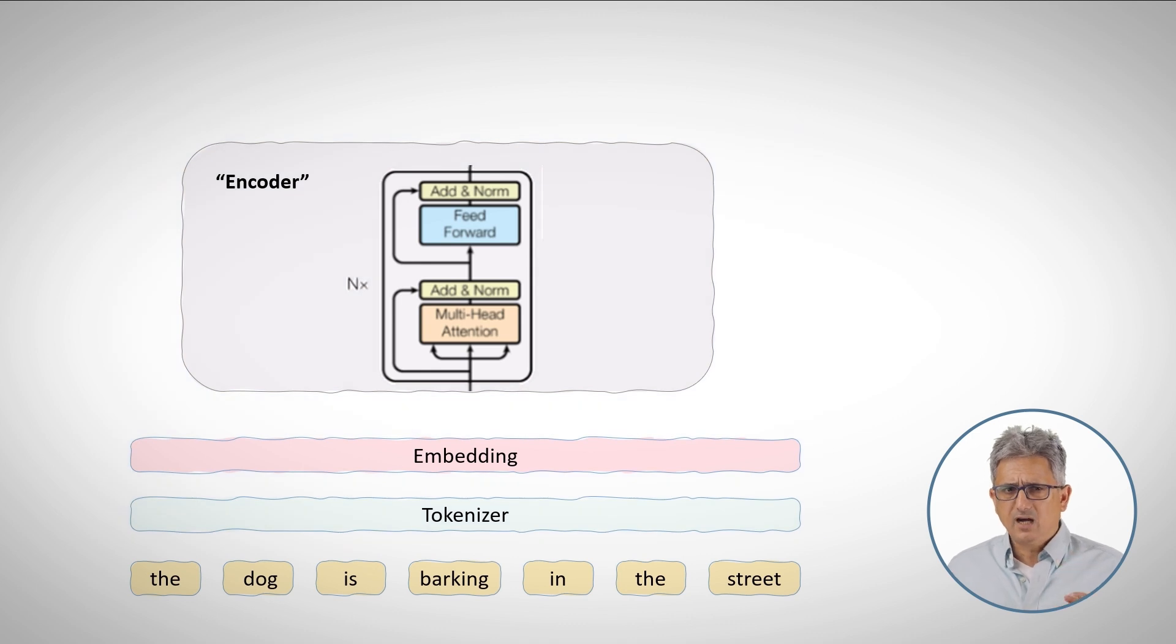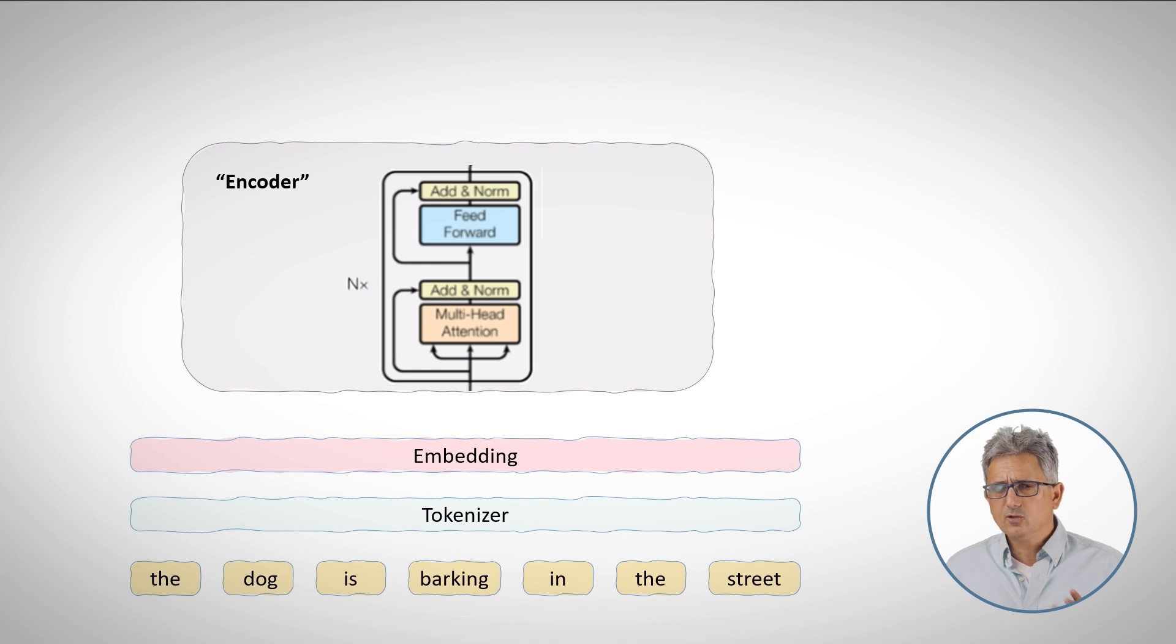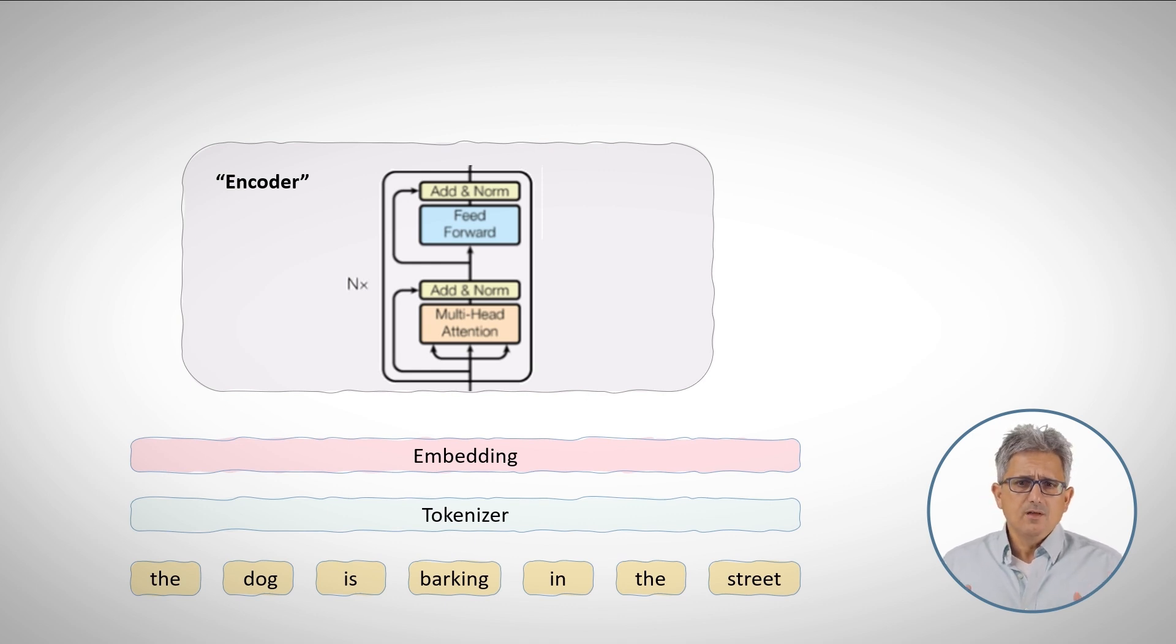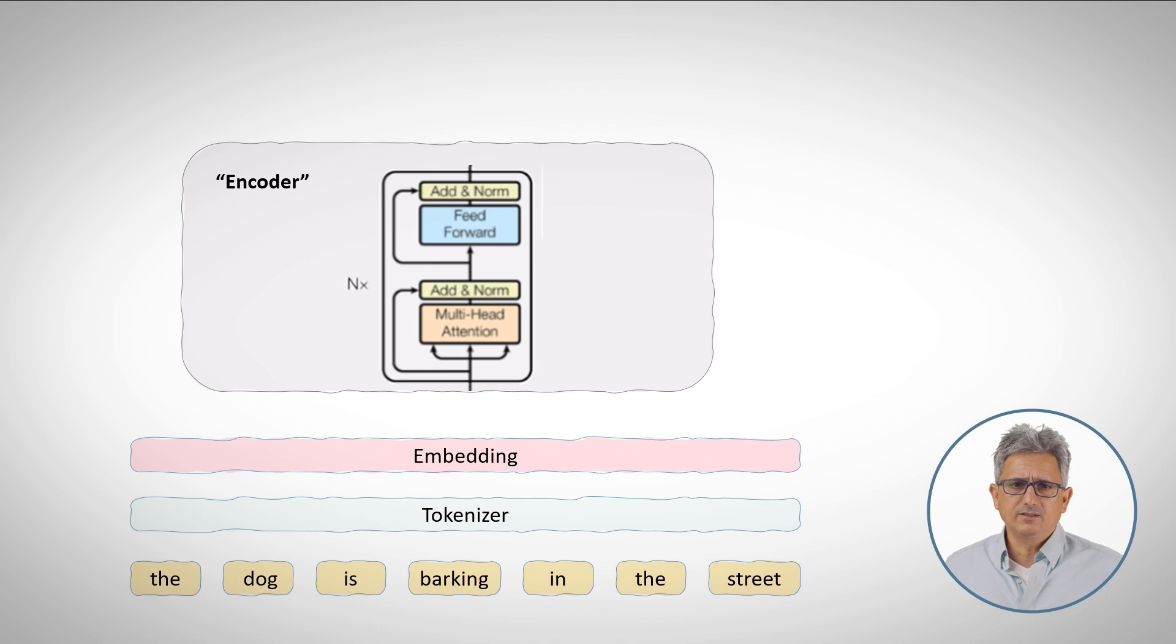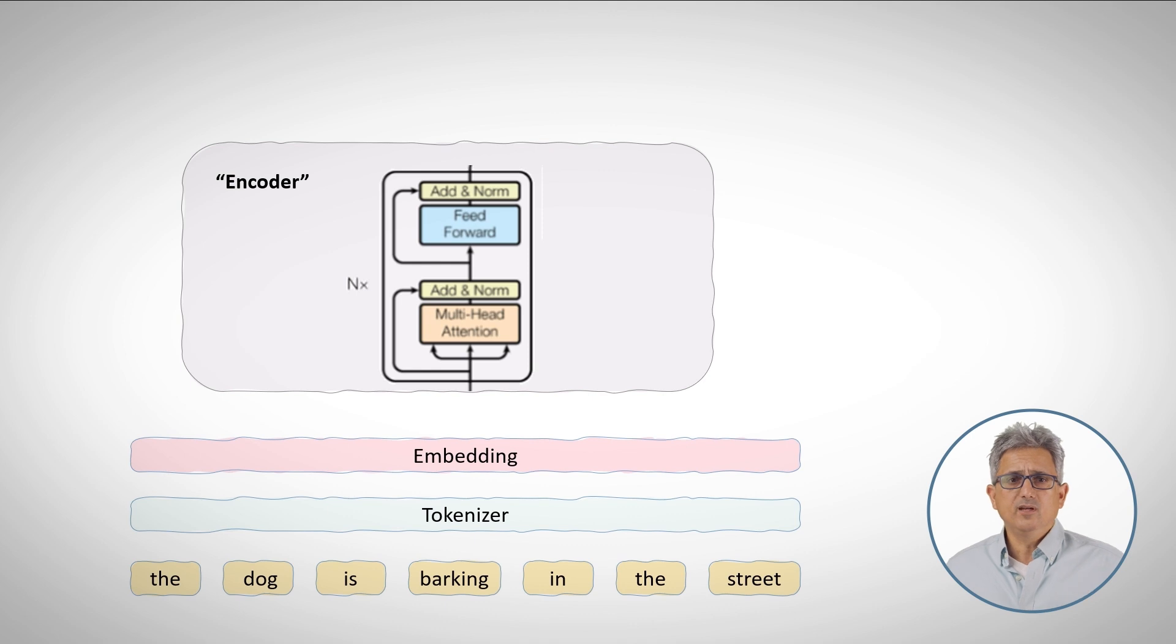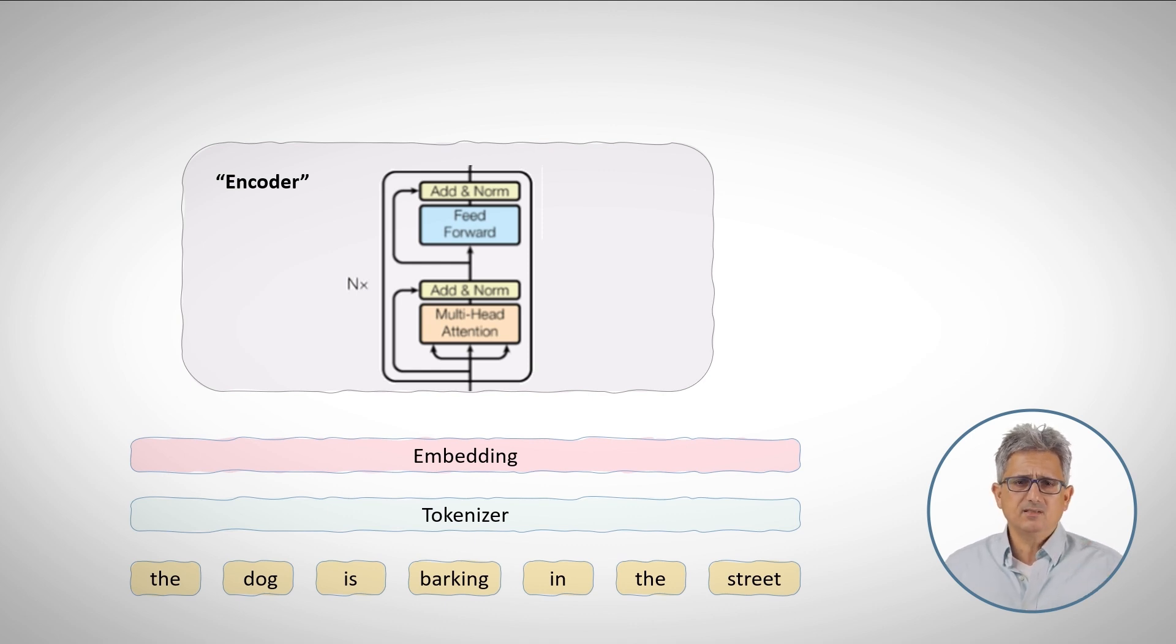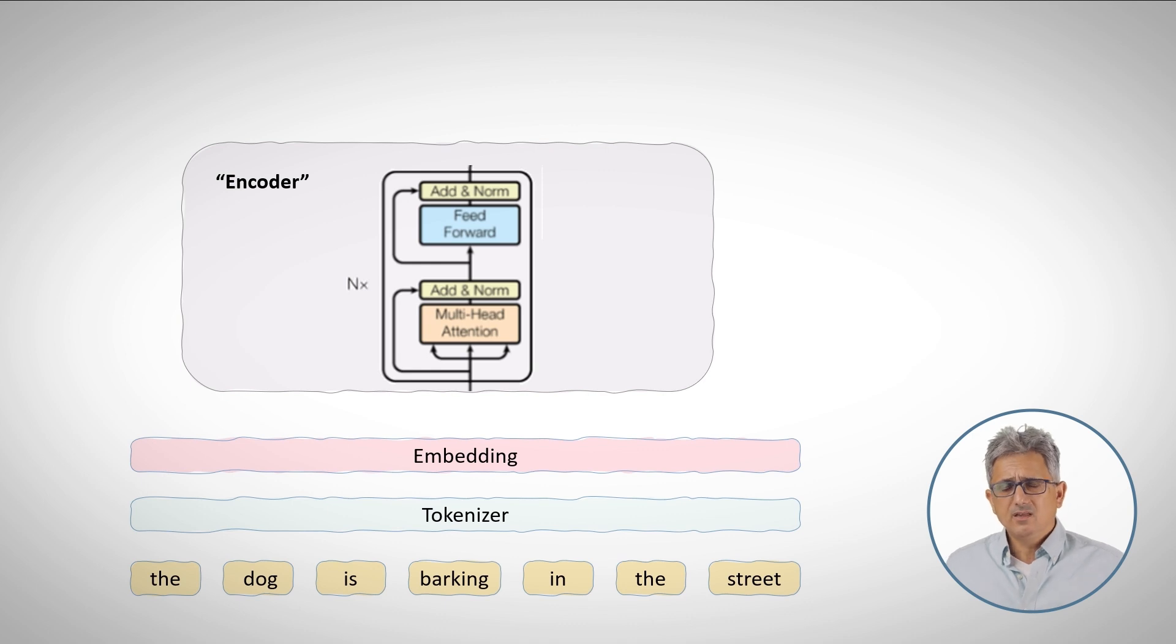Probably the most compute-hungry operation in the transformer architecture is the cross attention mechanism. Let's assume that we want to use the same architecture to process images. How can we create cross attention for images? Should we code the relationships between any pixel in the image to any other pixel?